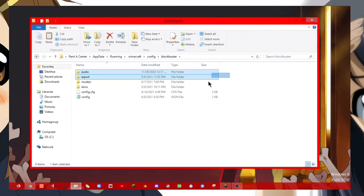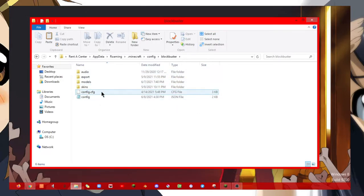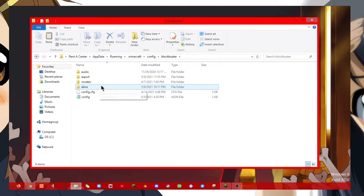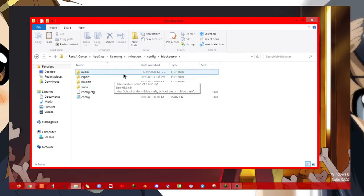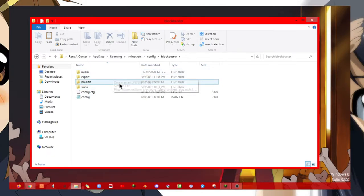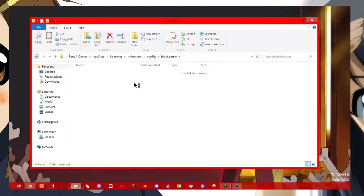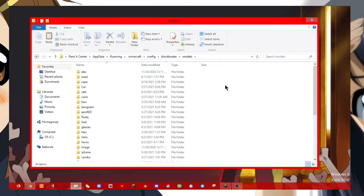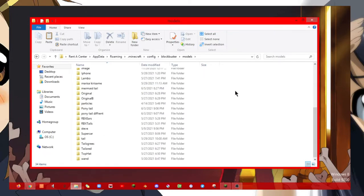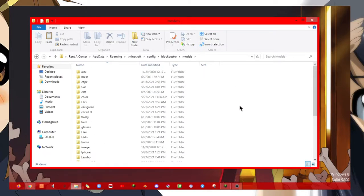Config, click on Blockbuster. You'll see these. Do not mess with skins, export, and audio. We just need to go to models and you'll see all of these models.